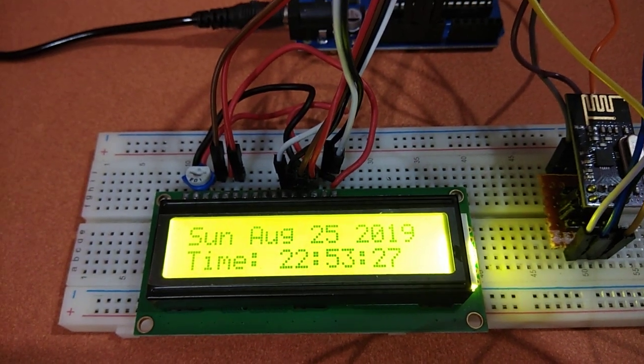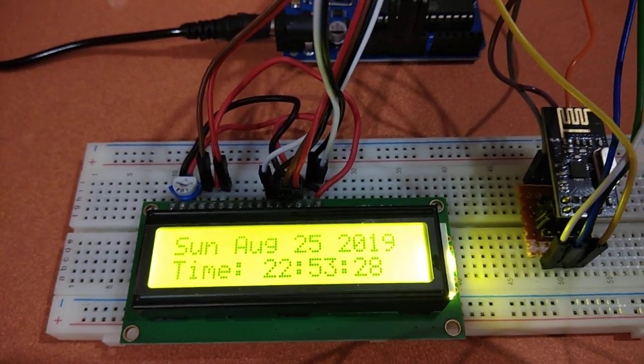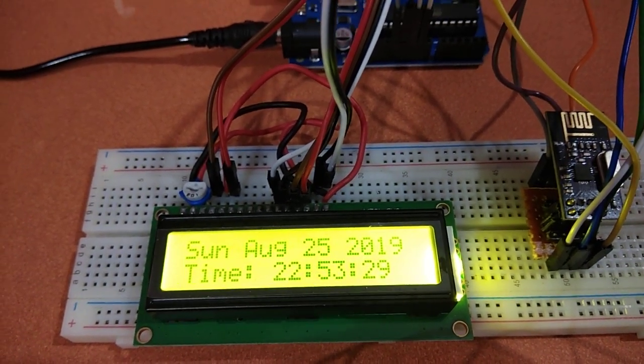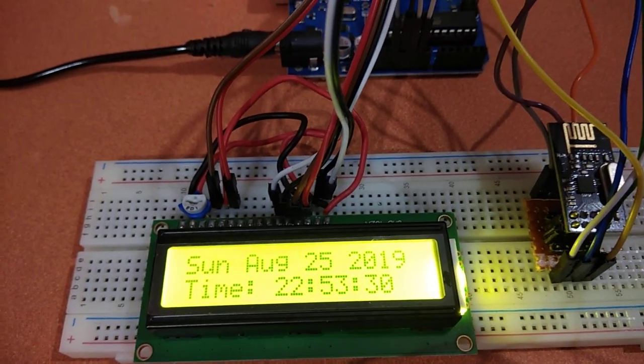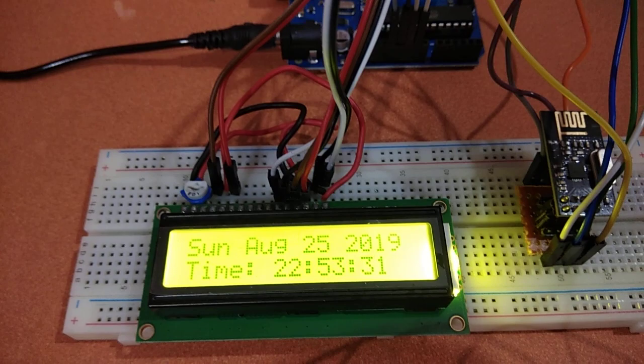And it is transmitting wirelessly using the NRF24L01 module. Thank you.